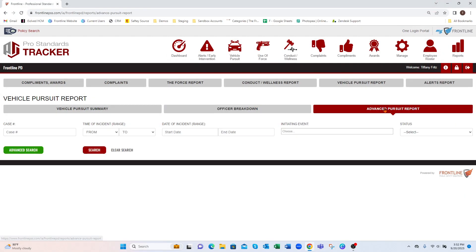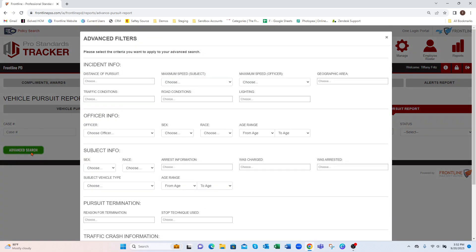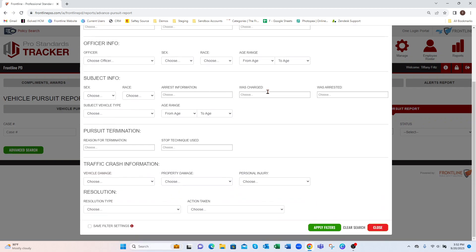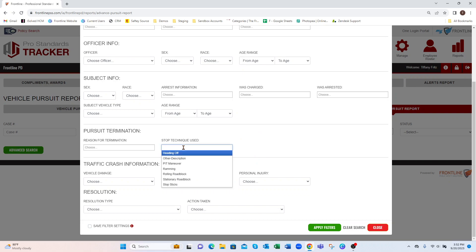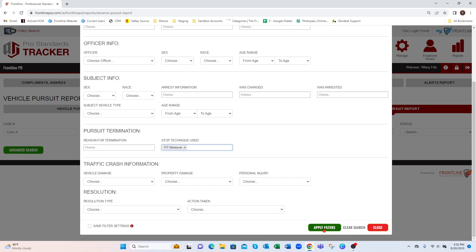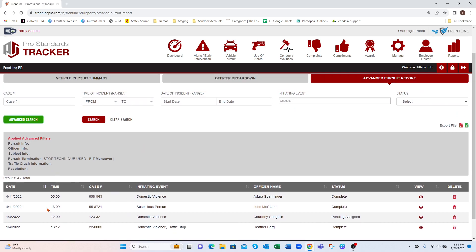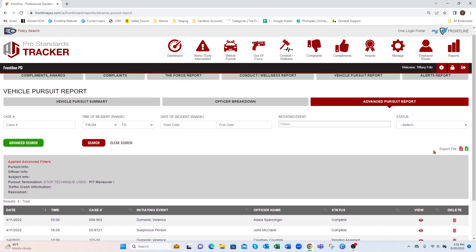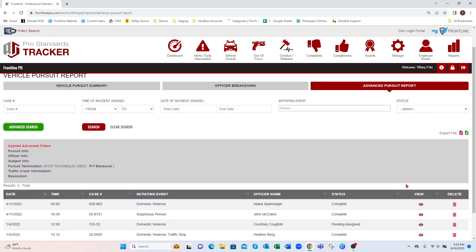Your advanced pursuit report, just like the use of force, lets you come in and mix and match information using the advanced search. Maybe you want to know how many times a certain stop technique was used — you can select that, hit Search, and it gives you a breakdown of those. You can view these and export by PDF and/or Excel.